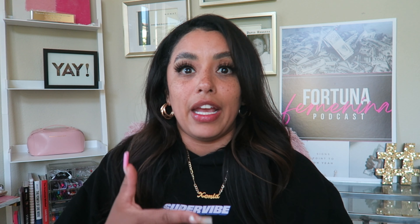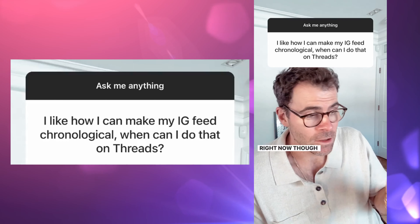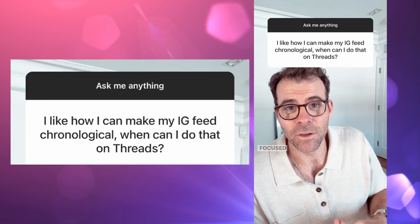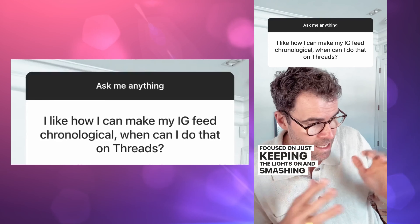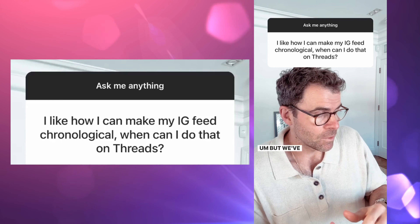Here are a few things the CEO continues to say: 'Clearly we have to create a following-only chronological feed for Threads. Right now the team is entirely focused on just keeping the lights on and smashing as many bugs as possible, but we've got a long list of features that we need to do quickly.' It is not on desktop yet, and pretty much you have to be patient — just go with the flow.